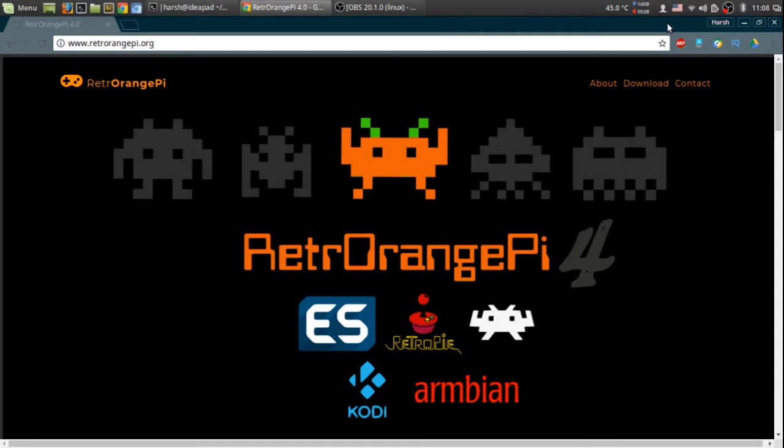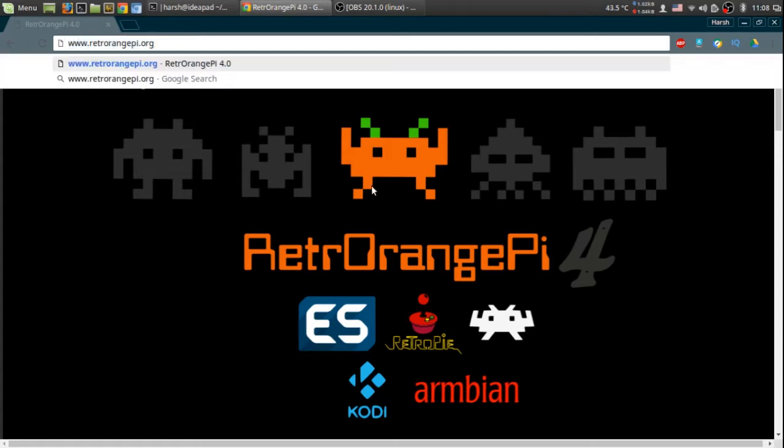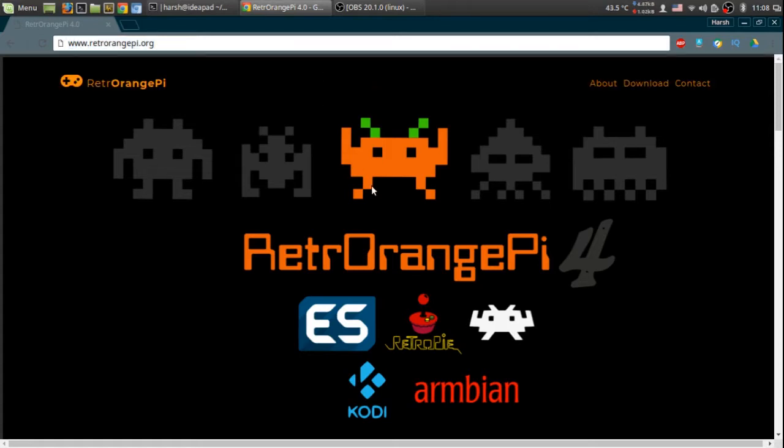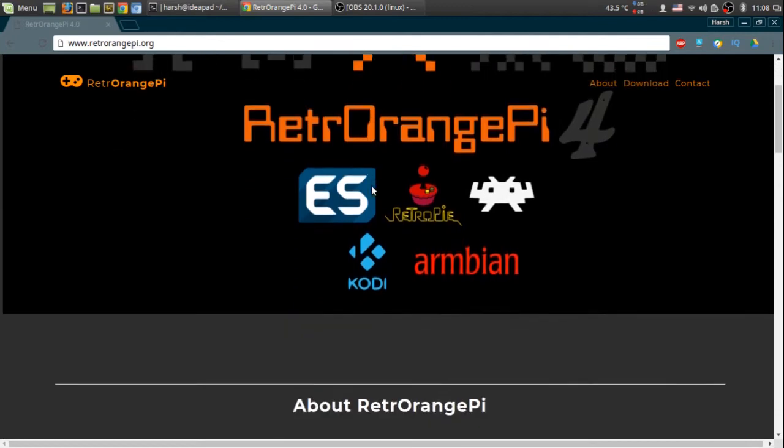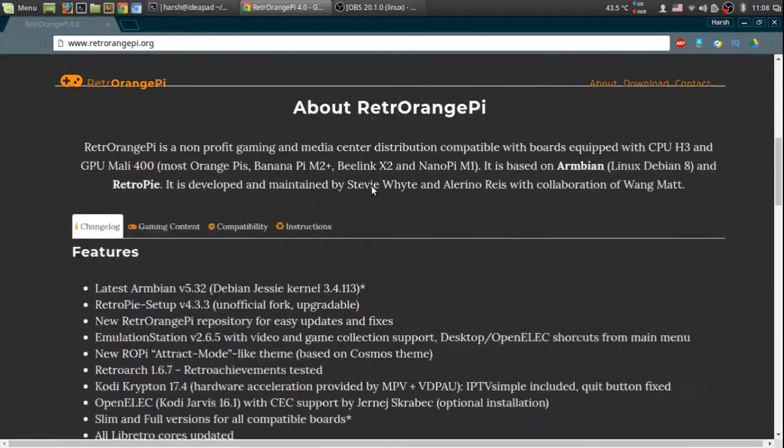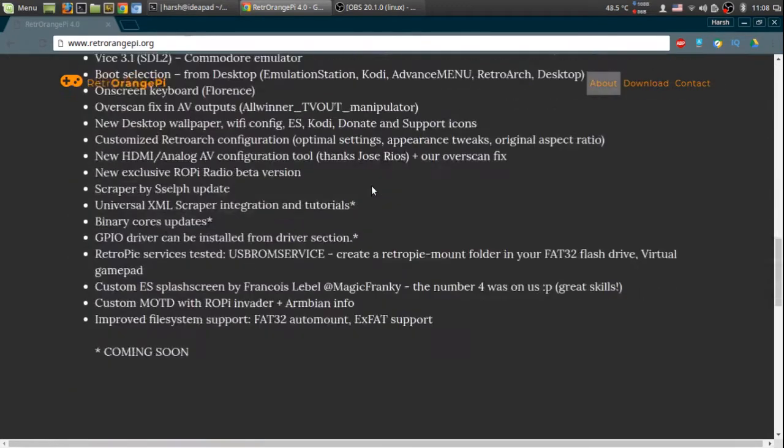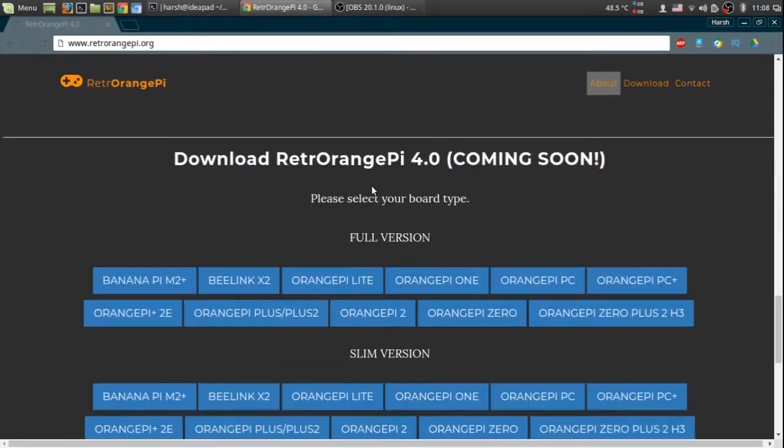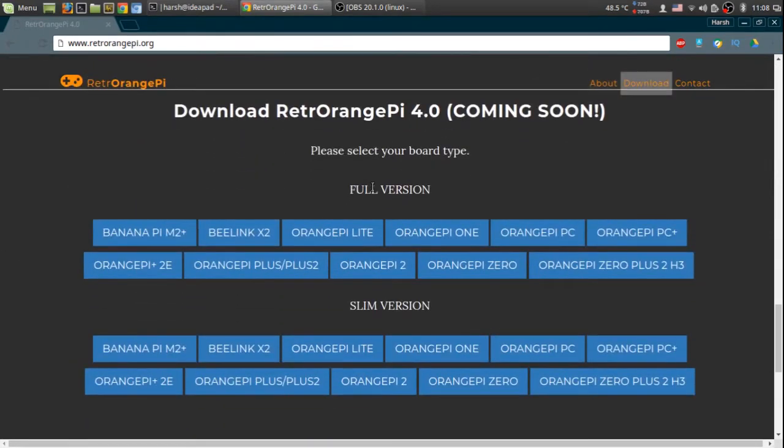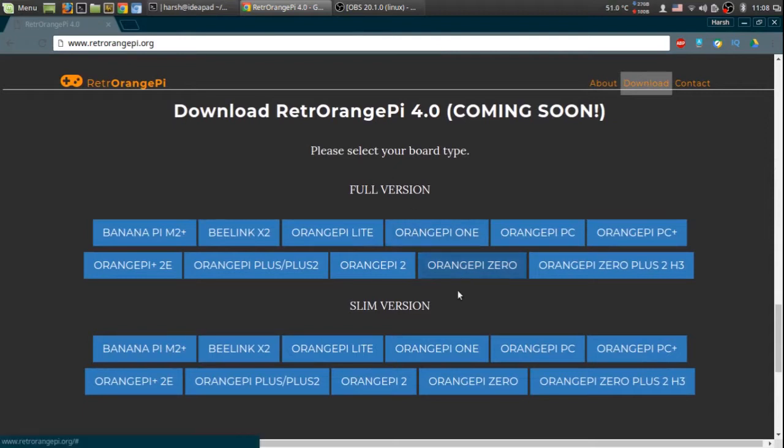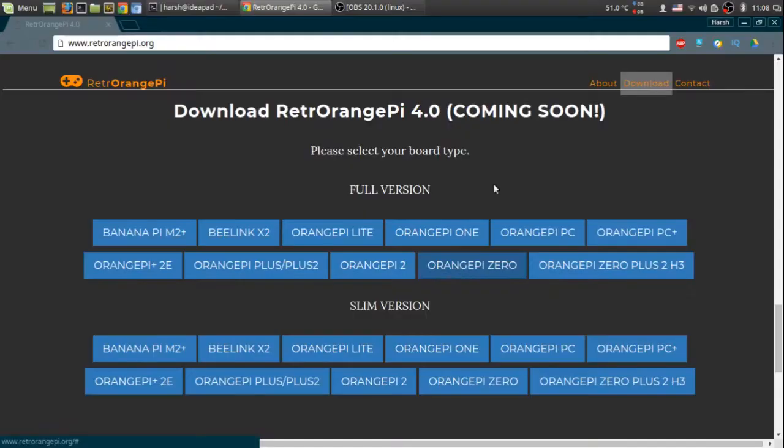So you can go to RetroOrangePie.org. There is a single O in the URL. I will be providing all the URLs in the description. You can go to RetroOrangePie.org and scroll down to the download section and over here there will be a full version of Orange Pi Zero as well as a slim version. Choose the full version. Download it.